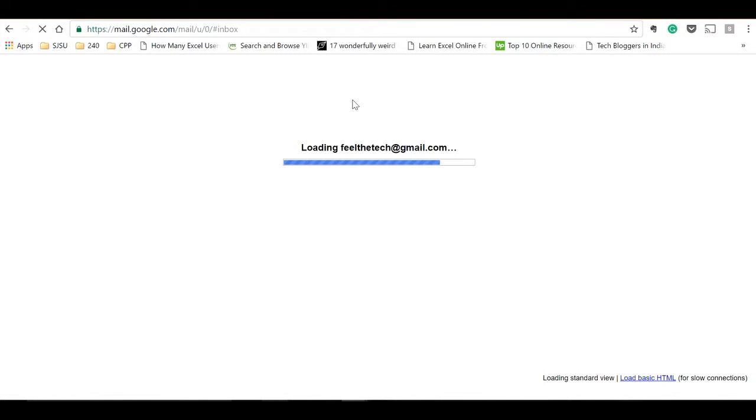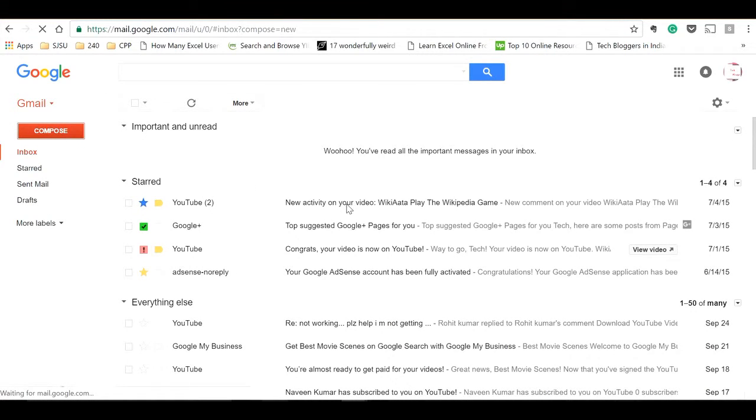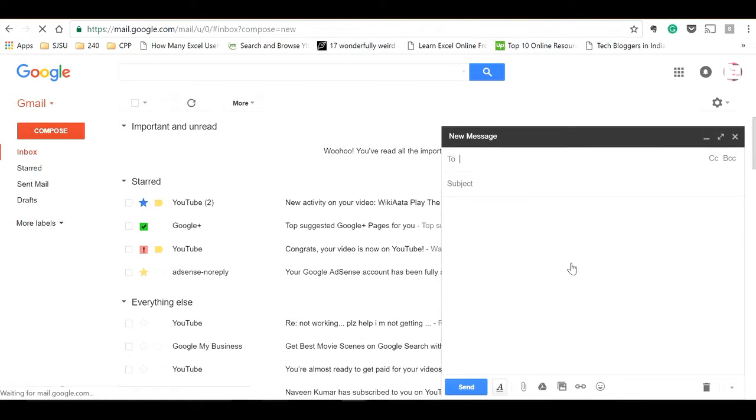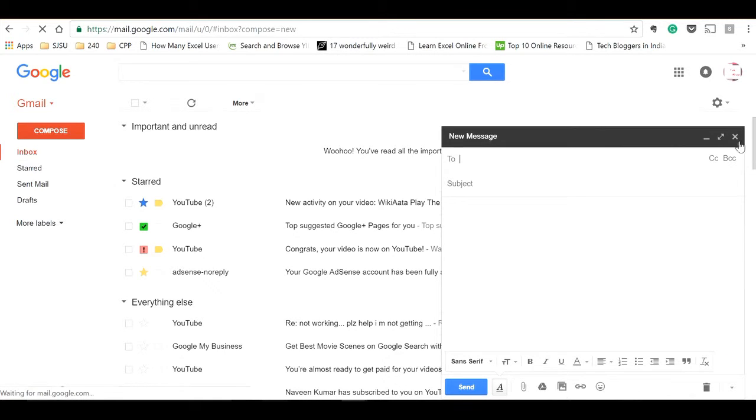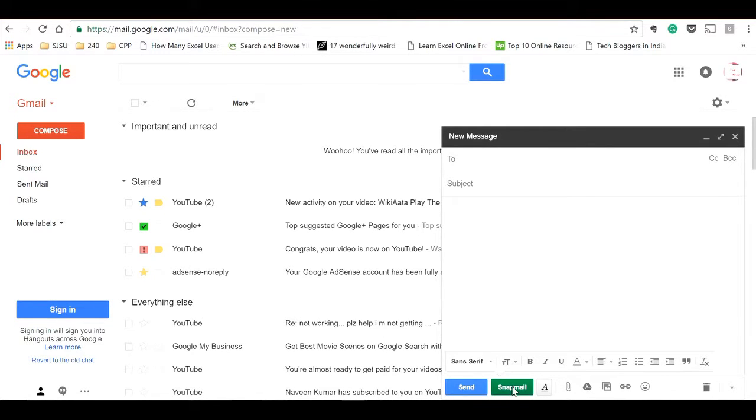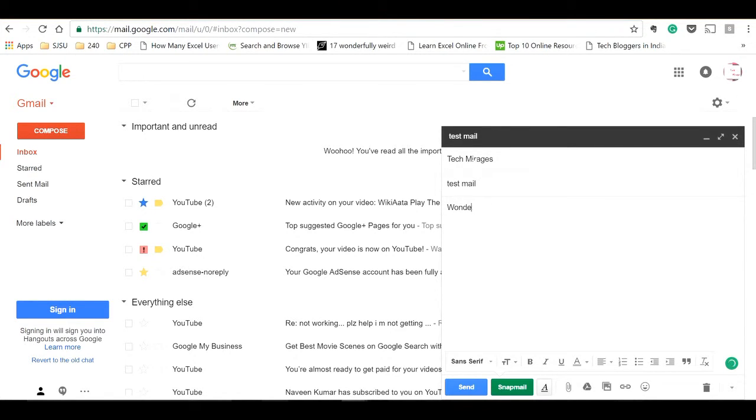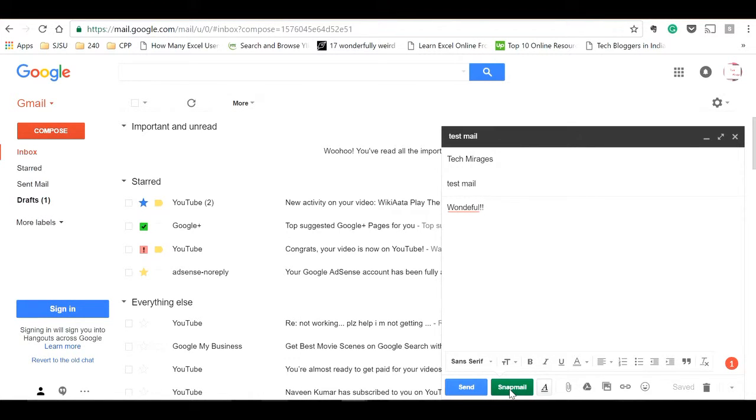Let's see how to send secure encrypted email using Snapmail. Now click on the compose button, and you can see that the send button as well as Snapmail button has been added here. Let me send an email to myself.